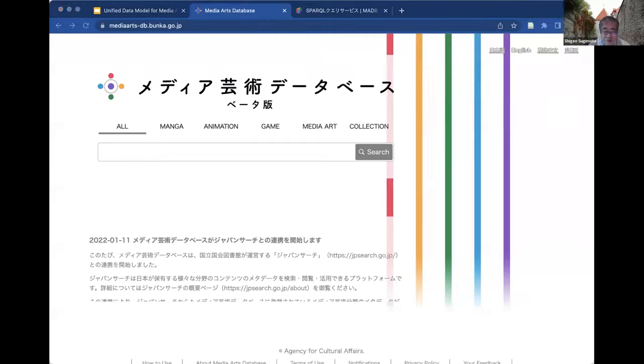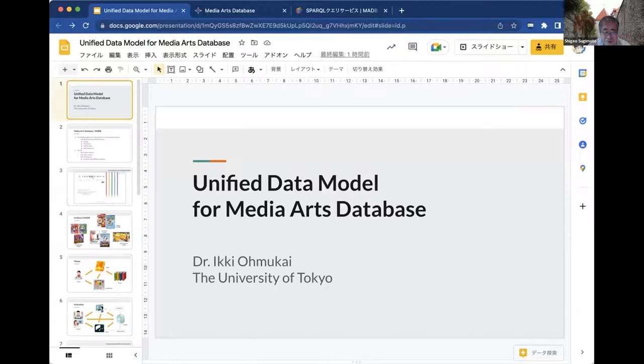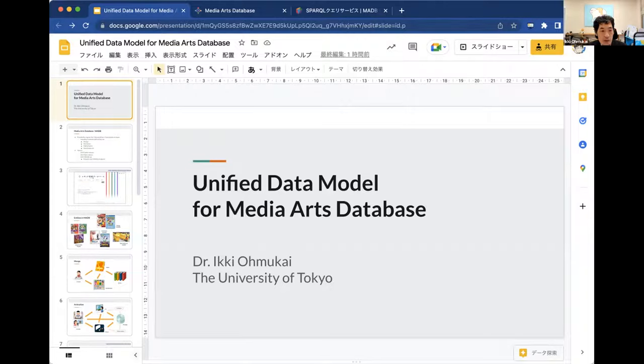My name is Ikki Omukai from the University of Tokyo — and it is 7 a.m. in Japan right now, so very sleepy, but let's start. My presentation title is 'Unified Data Model for Media Art Database.' First, I would like to introduce the Media Art Database, operated by the Agency of Cultural Affairs of the Japanese government.